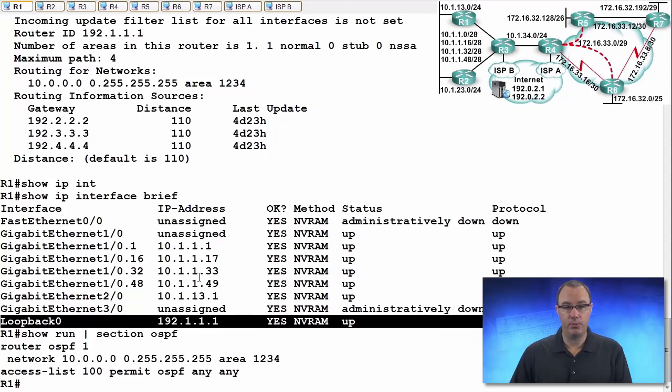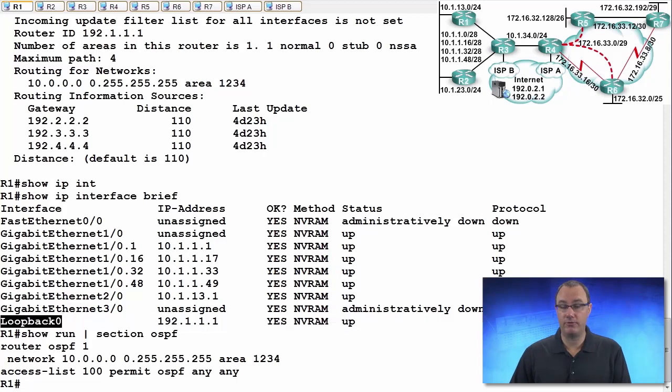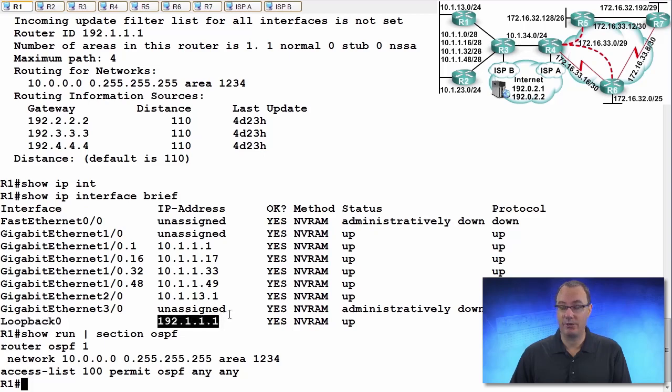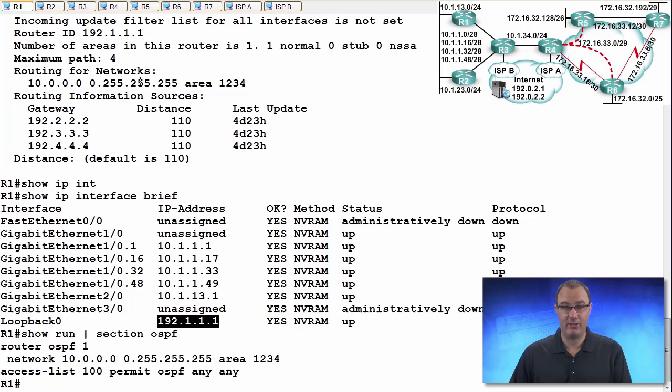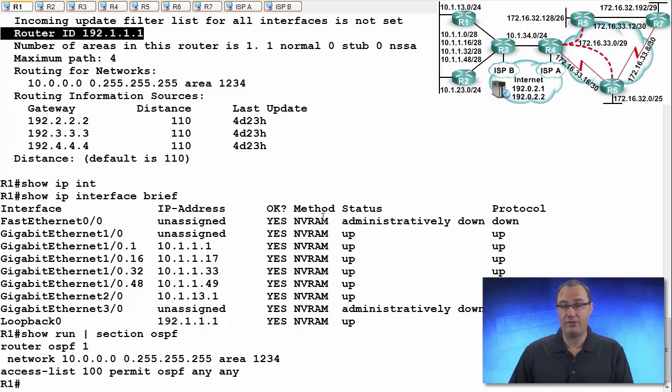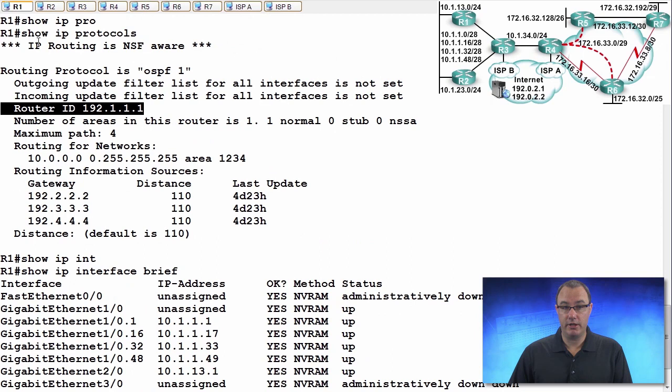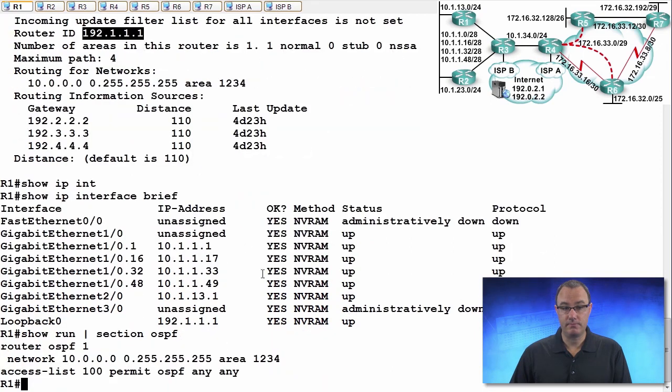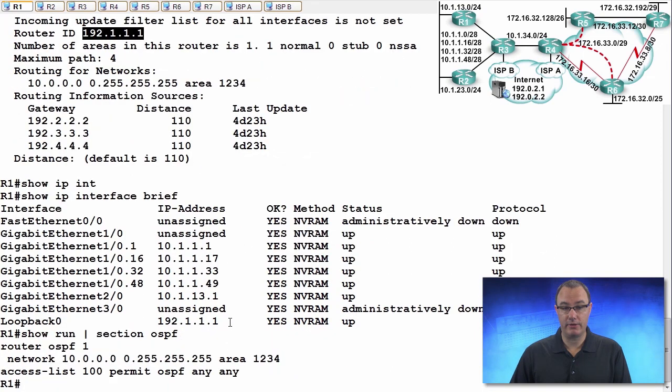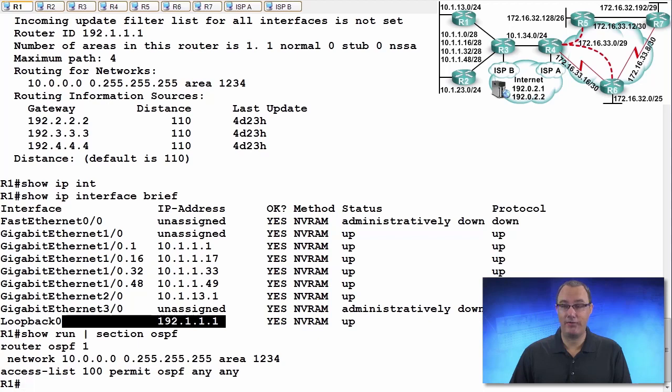So what then happens is we look for the existence of a loopback interface, and if we have an IP address on a loopback interface, we'll choose that value, assuming it's the highest. And in fact, we can see that the OSPF operation is properly confirmed. I did a show IP protocols, and we saw that was the router ID, and it was the router ID because, hey, that is an IP address on a loopback interface, so that has preferential treatment.